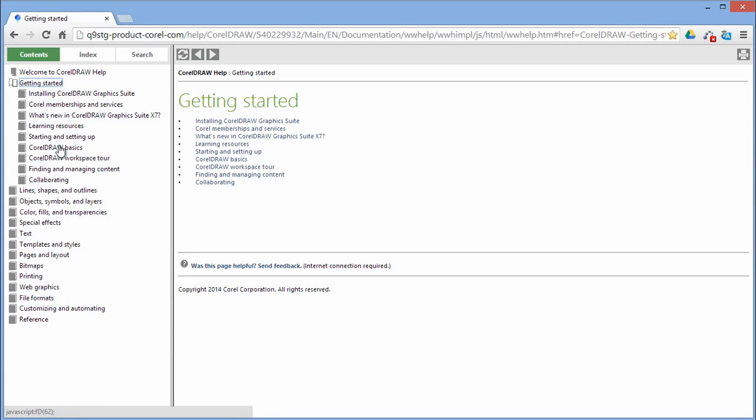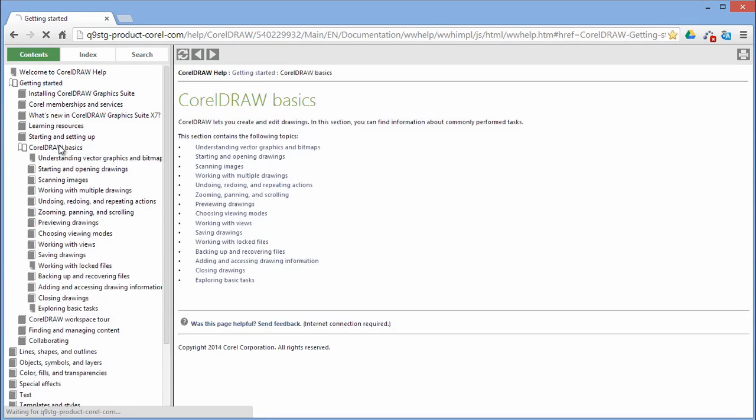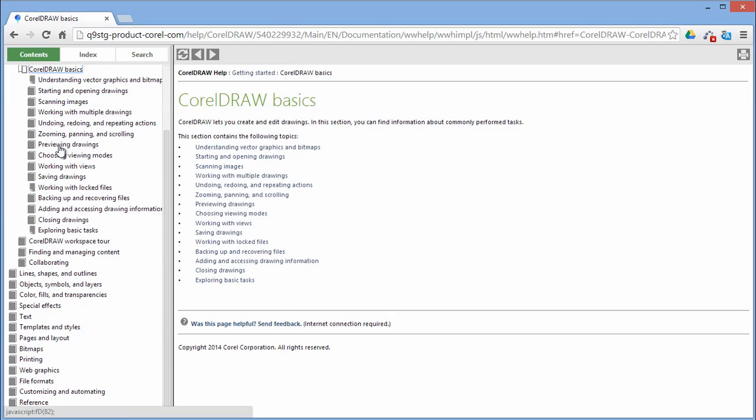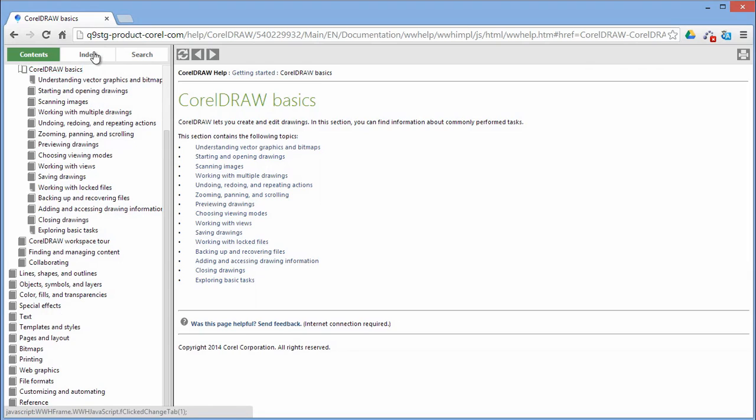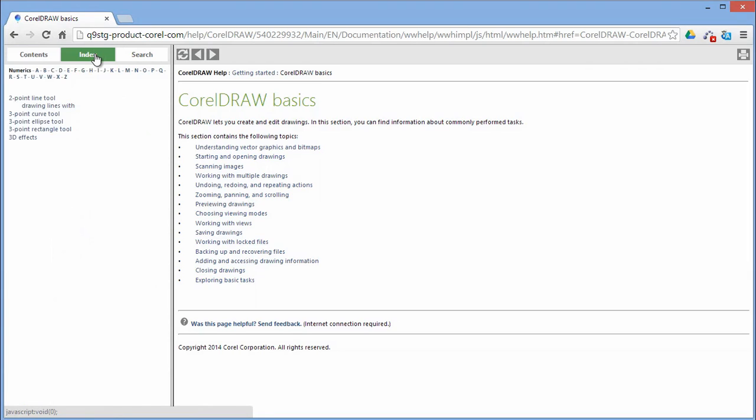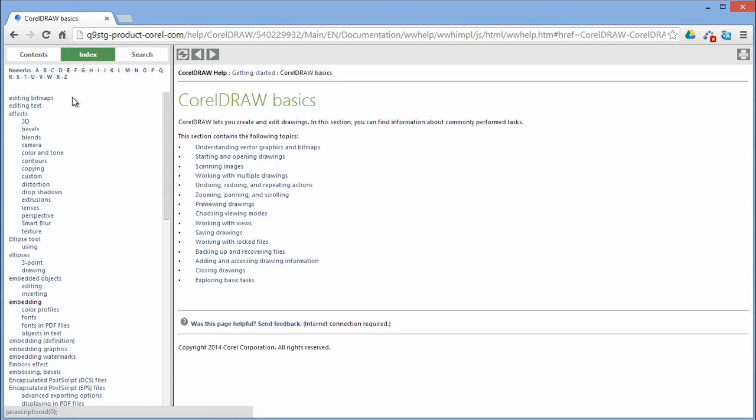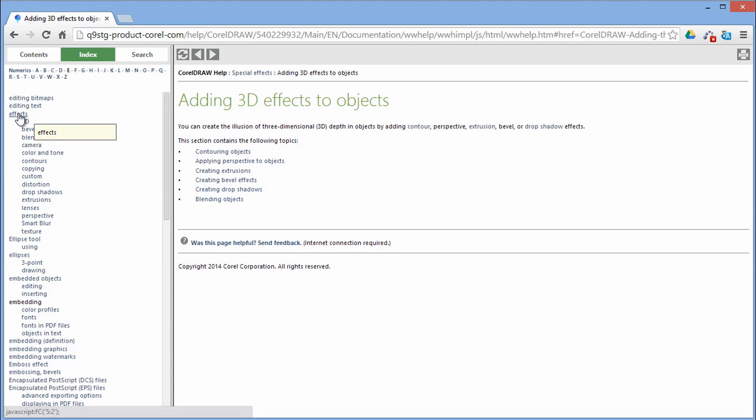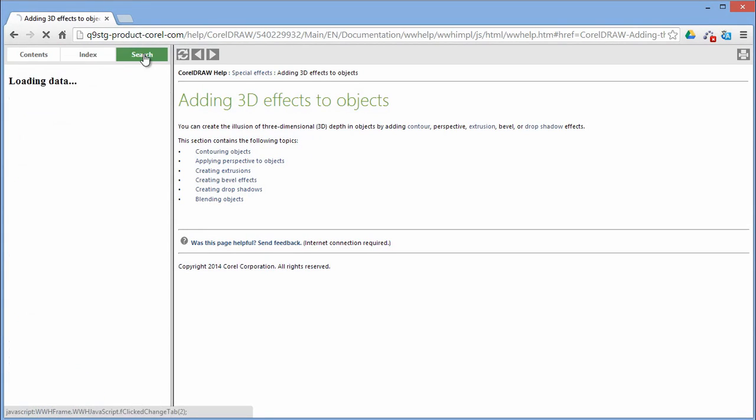You can browse through the entire list of topics, look up tools and topics in the index, or search for specific words.